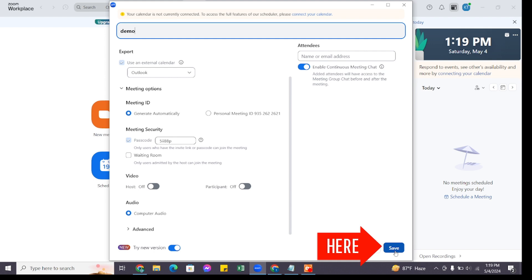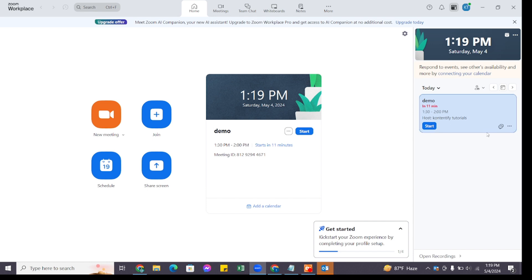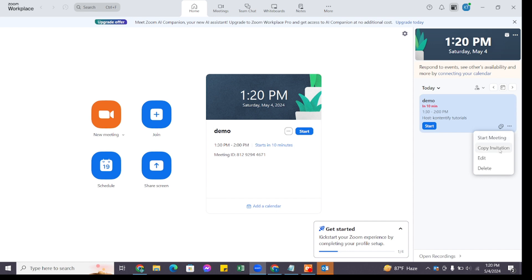Once you do so, you will see you have scheduled a meeting. Now at the left side, you will find three dots. Click on those three dots and a menu will appear. From here, click on Copy Invitation.